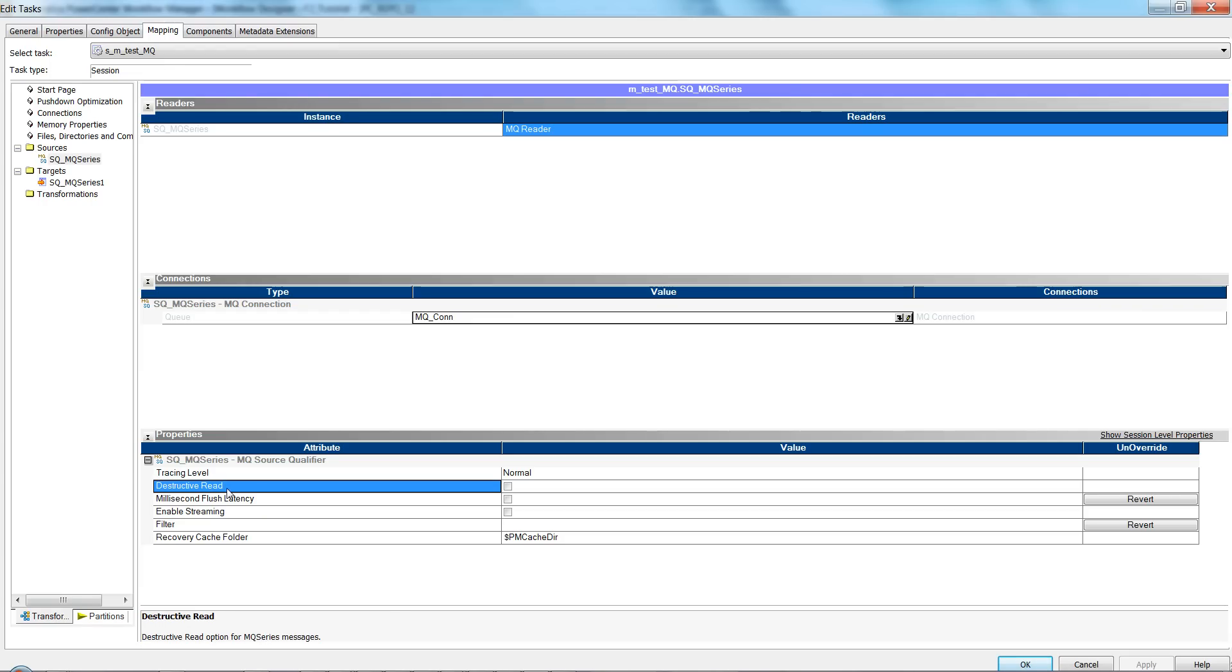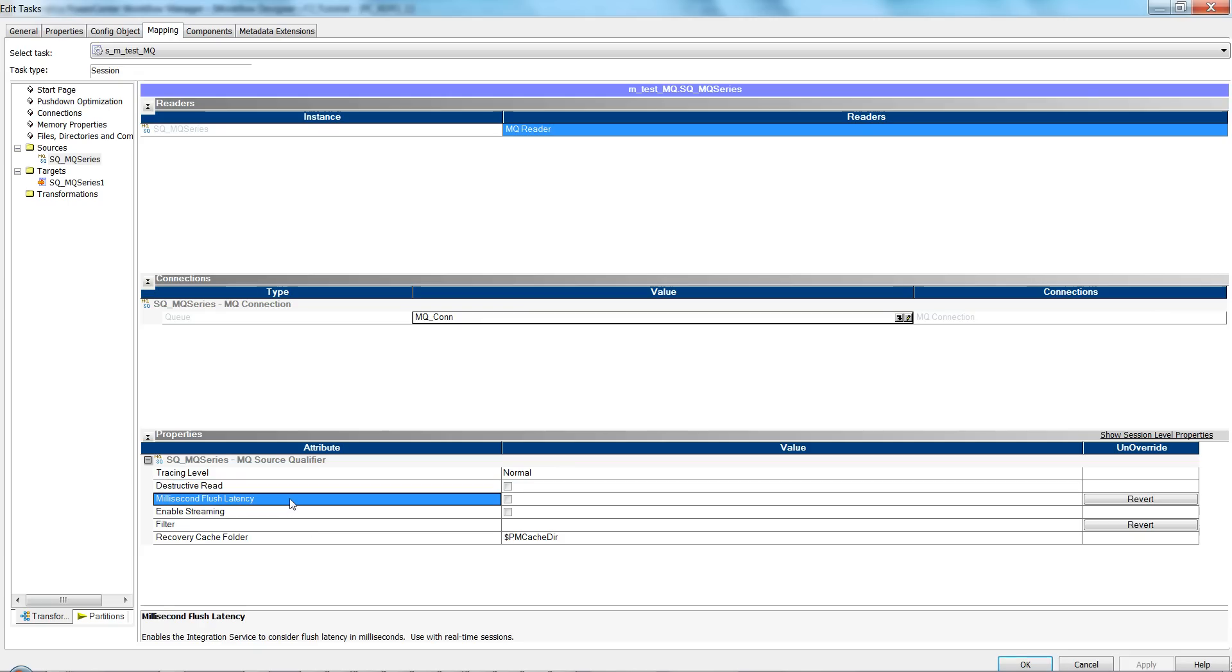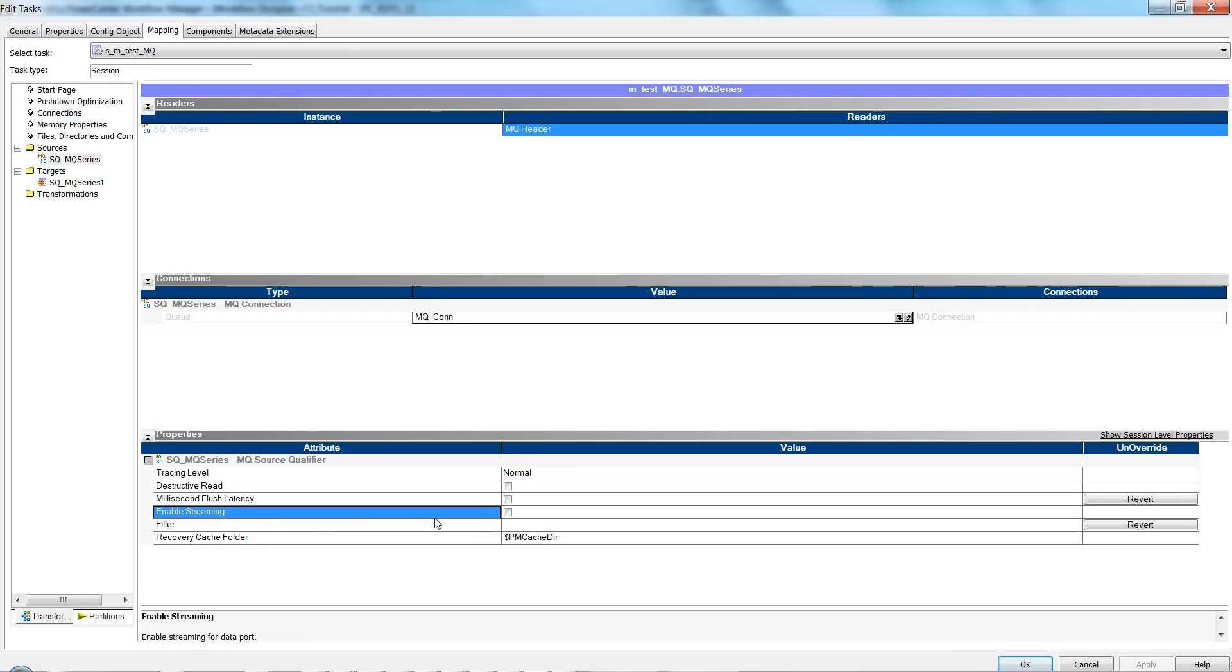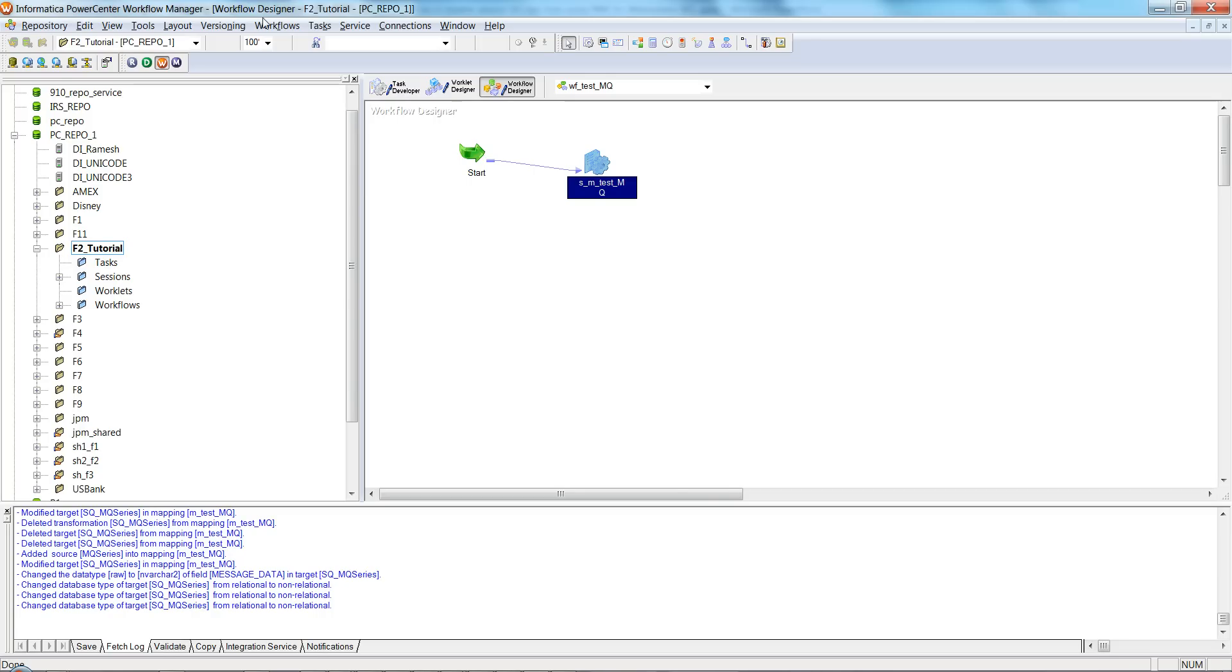And these are the attributes like tracing level, destructive read. Destructive read, if you enable it, means once you read the message it will send acknowledgement so the message can be deleted from the queue. Flush latency you mention in milliseconds. This will enable the session for streaming mode. And this is the filter condition—this is where we need to mention those filter conditions if you want to enable the session for real-time. Let me first run this session without the filter and show you how it works.